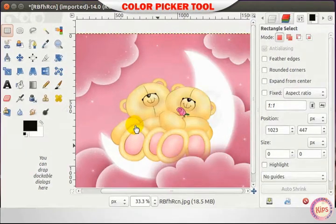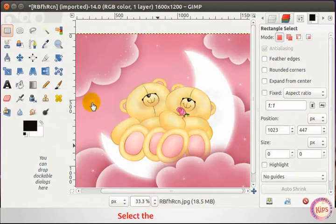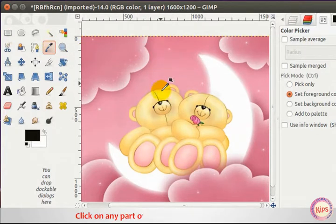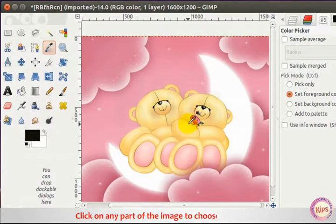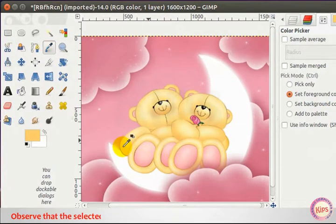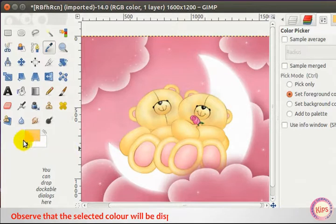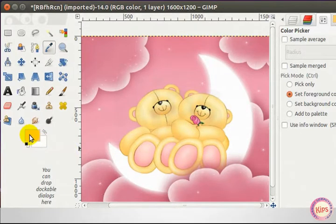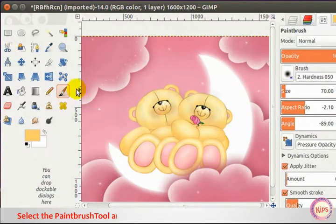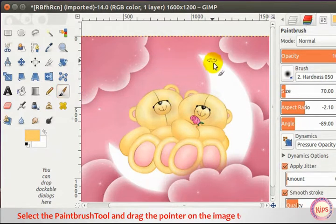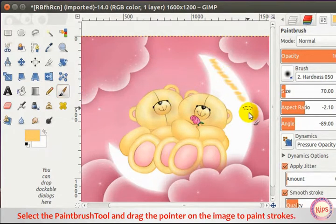For the Color Picker Tool, select it from the Toolbox and click on any part of the image to choose the color. Observe that the selected color will be displayed in the Foreground Color box. Select the Paint Brush Tool and drag the pointer on the image to paint strokes.